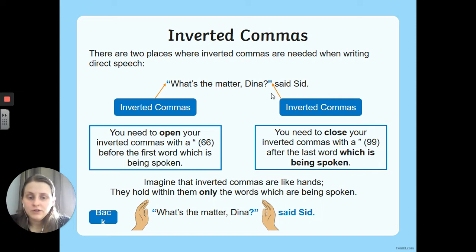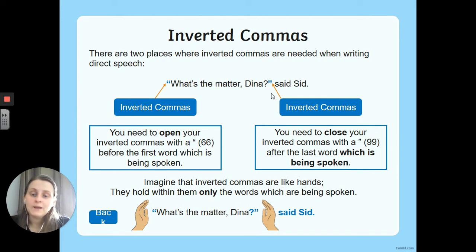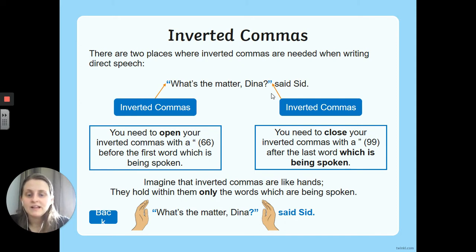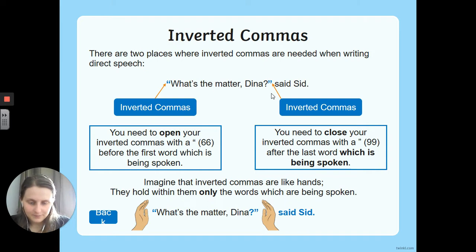Imagine that inverted commas are like hands — they hold within them only the words which are being spoken, only the words that someone would say. 'Said Sid' wouldn't be inside the inverted commas because I wouldn't finish a sentence by saying that I'm saying it. It's just there when we are writing so we know who is talking.